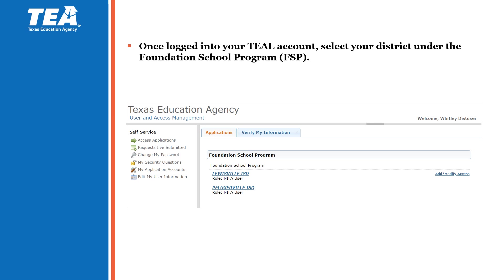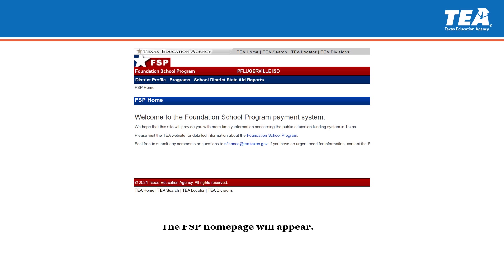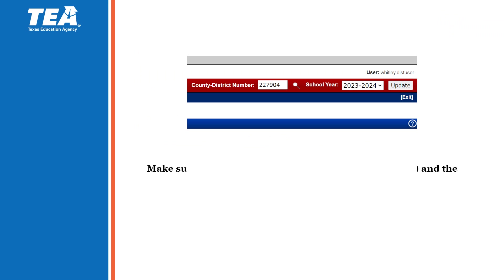If you do not see the NIFA user listed as one of your roles, please reach out to your superintendent. Once you have selected your ISD or charter school, it should bring you to the FSP homepage. You should see your ISD or charter school name at the top of the page. On the homepage, make sure to check your county district number, also known as the CDN, and the appropriate school year. Sometimes the CDN will display the word Texas, and you will have to delete those words and manually input your CDN. Click Update once you're done.